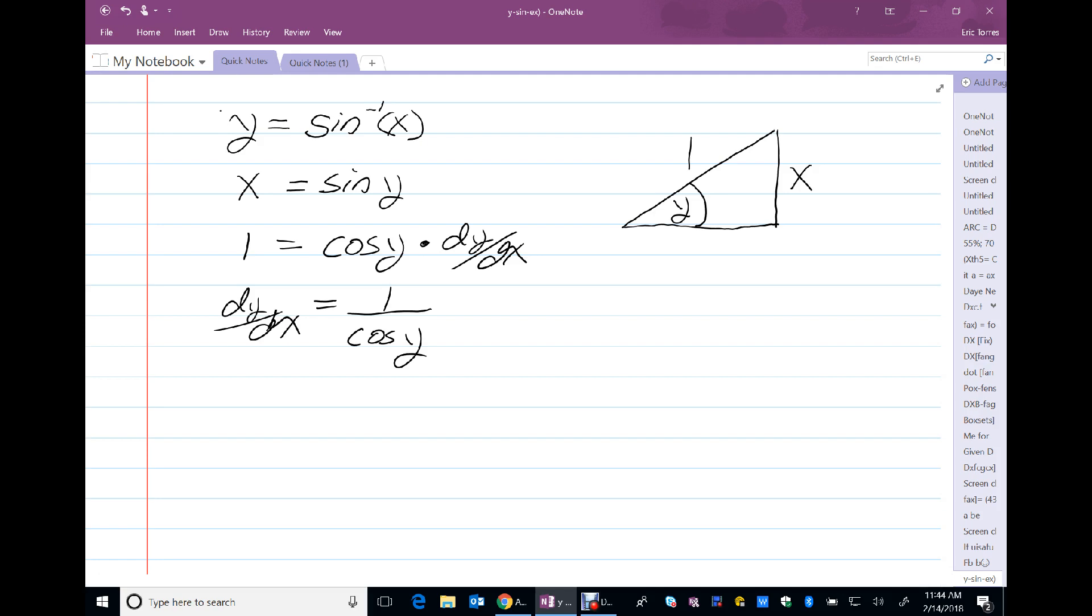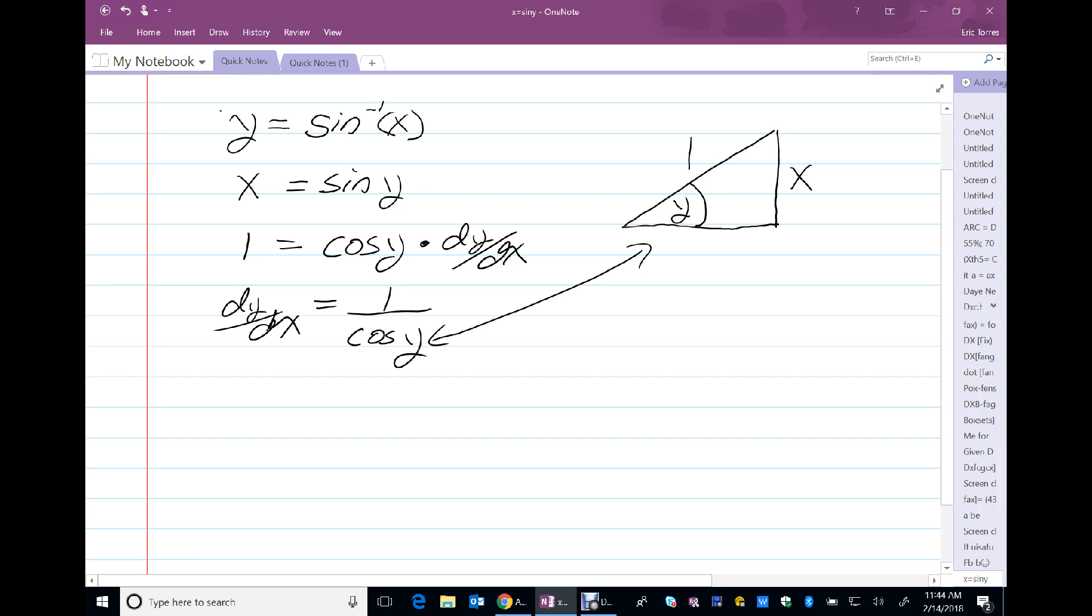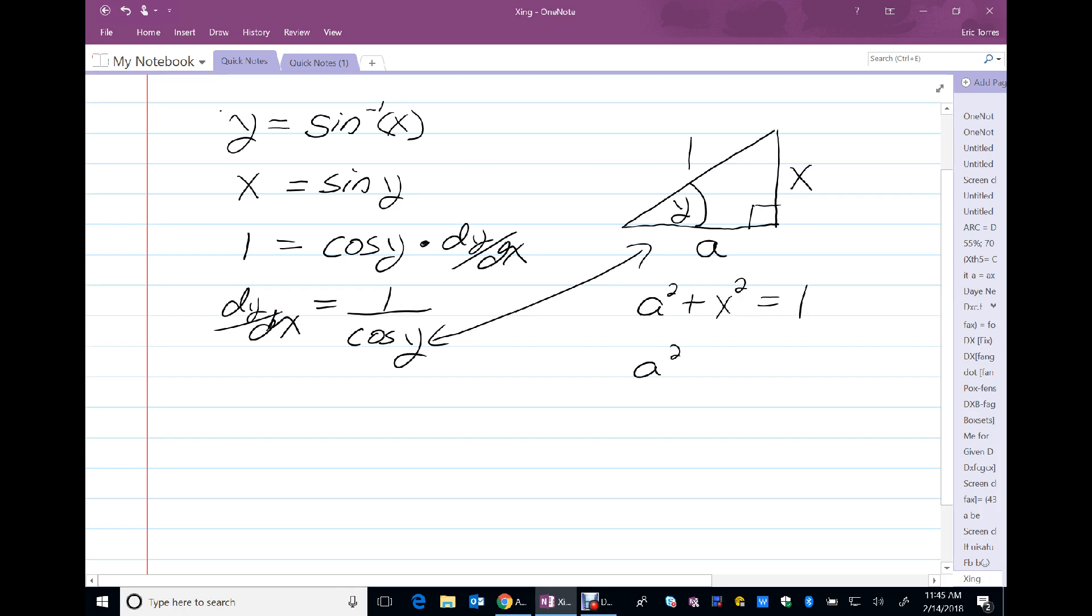Now, we'd like to know the cosine of that, so we can replace it in terms of x. So I don't know what this side is just yet. I'm going to call it a. And, of course, this is a right triangle, which means I can apply the Pythagorean theorem. A squared plus x squared is 1. And a squared equals 1 minus x squared.